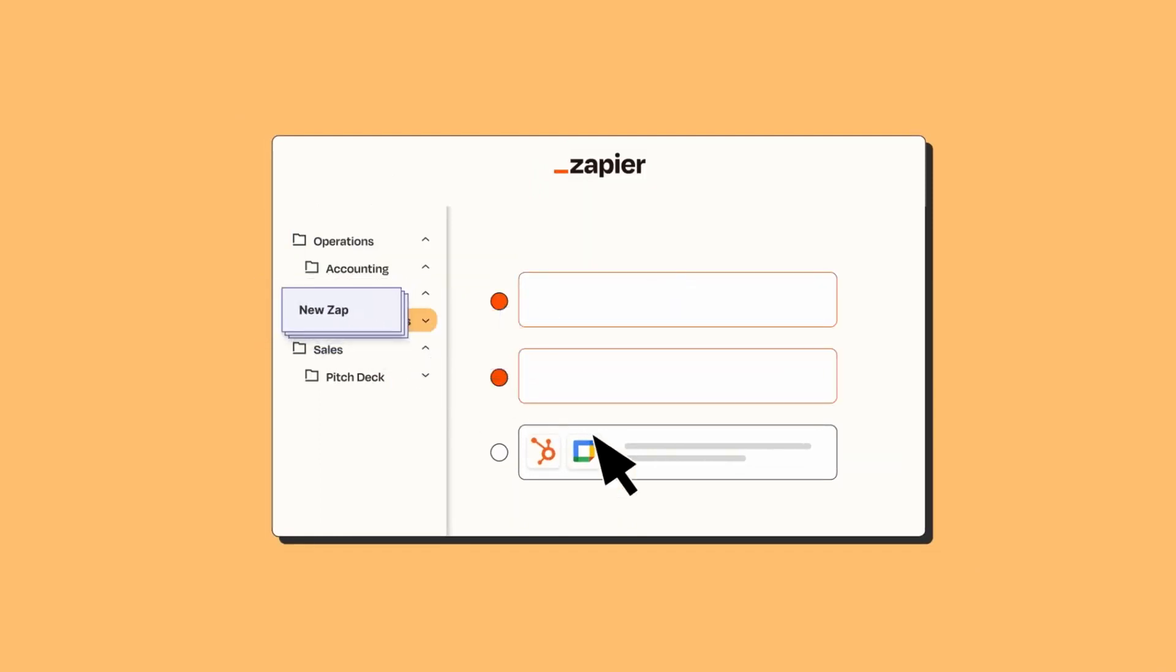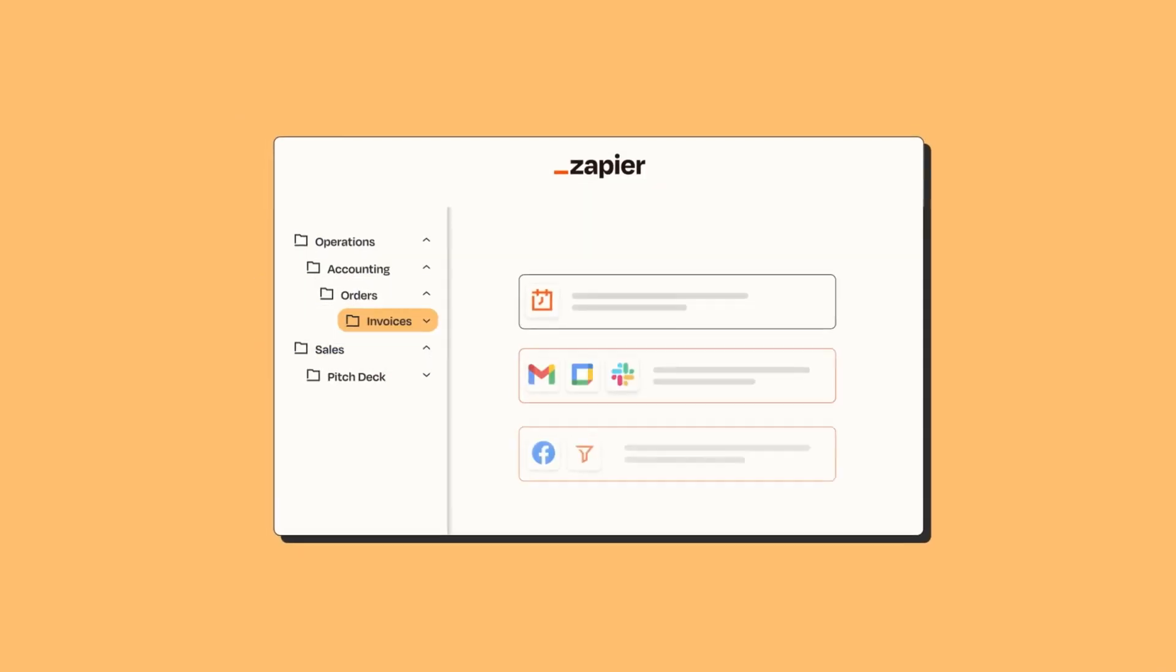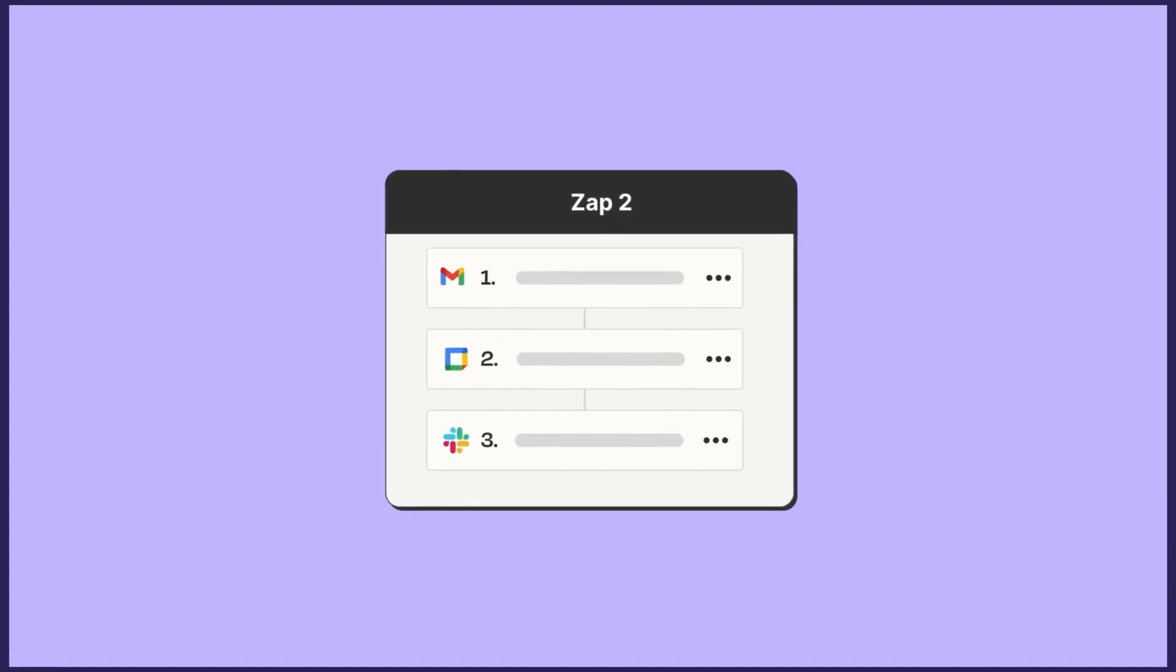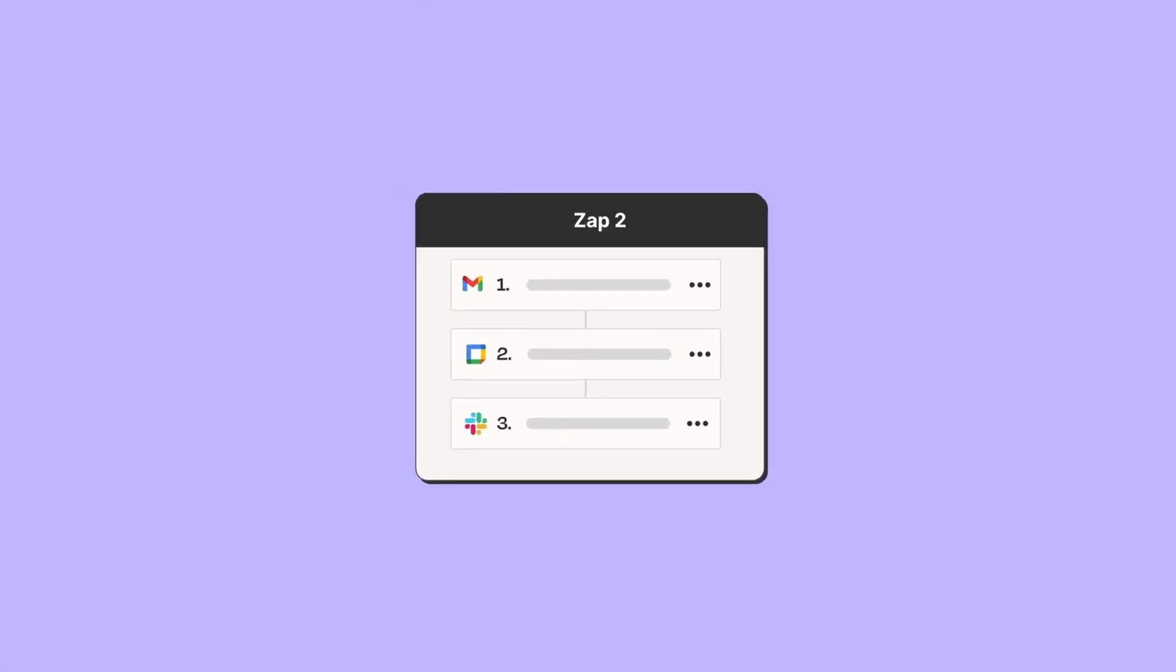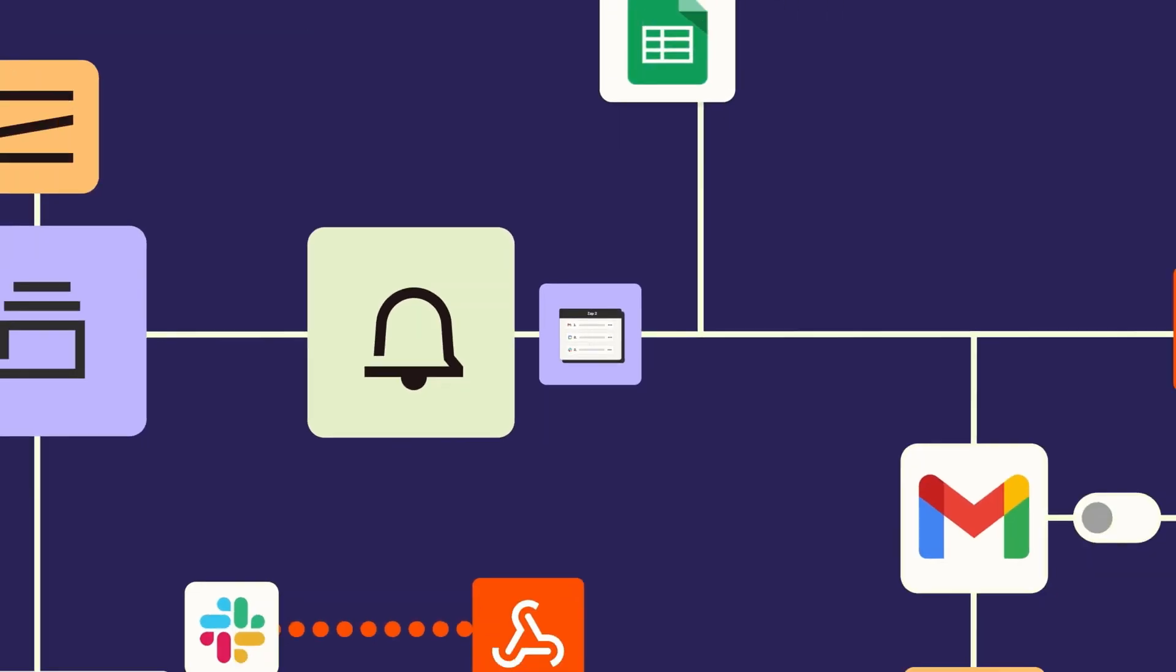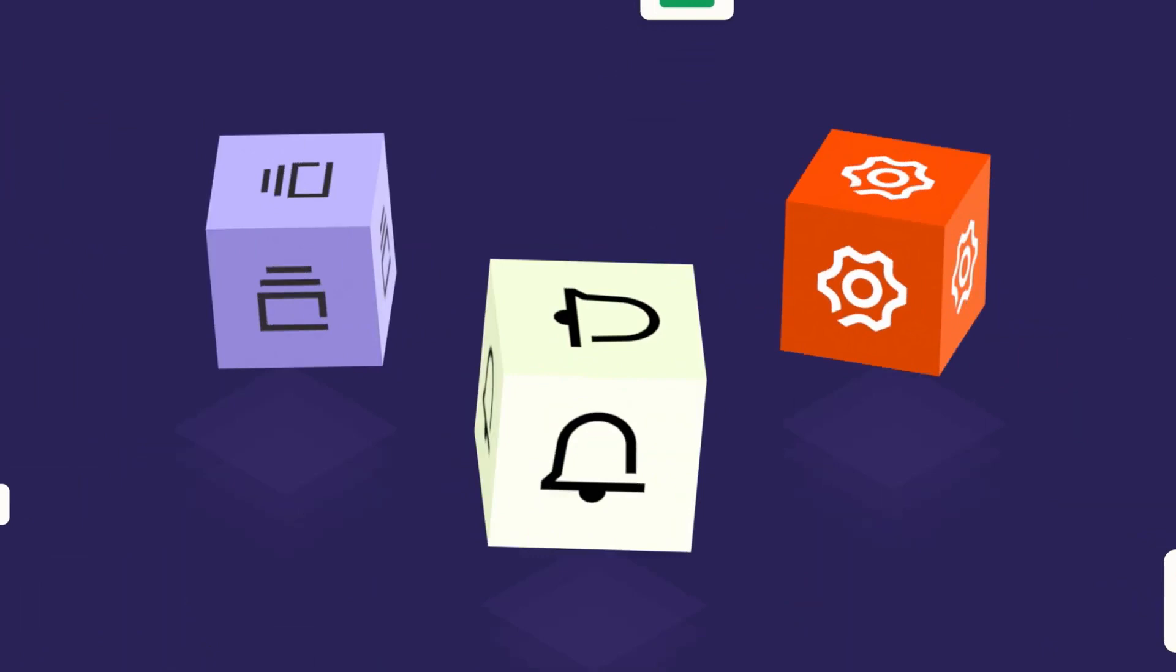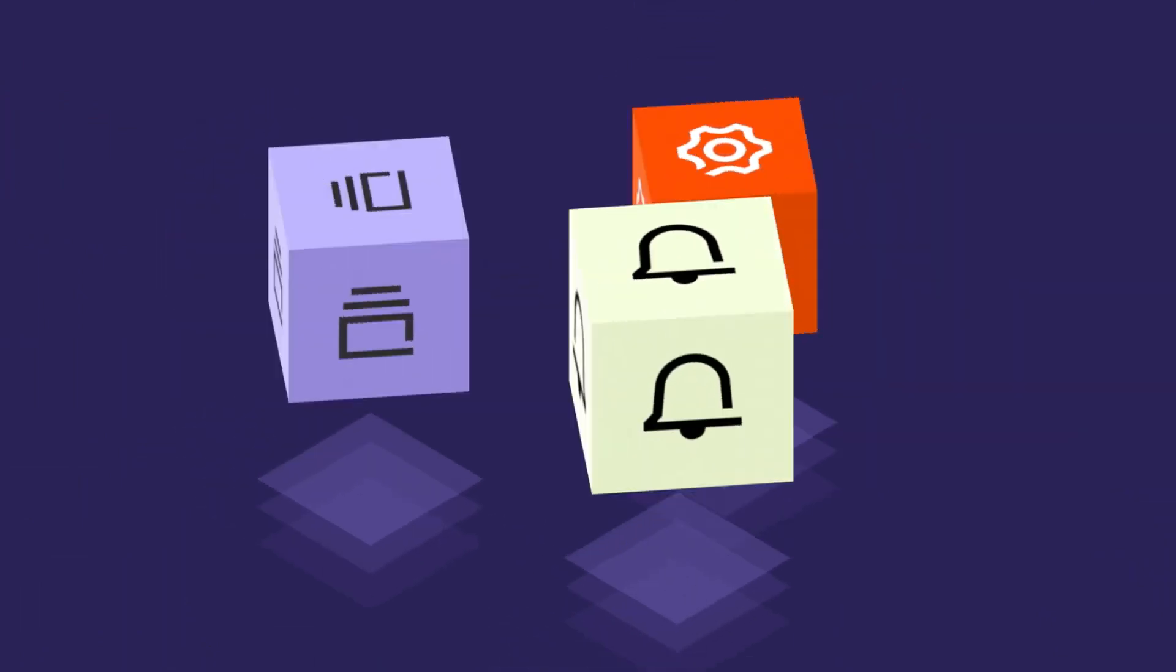User-friendly interface. With a clear and intuitive design, even users without a technical background can quickly grasp how to create and manage their zaps.